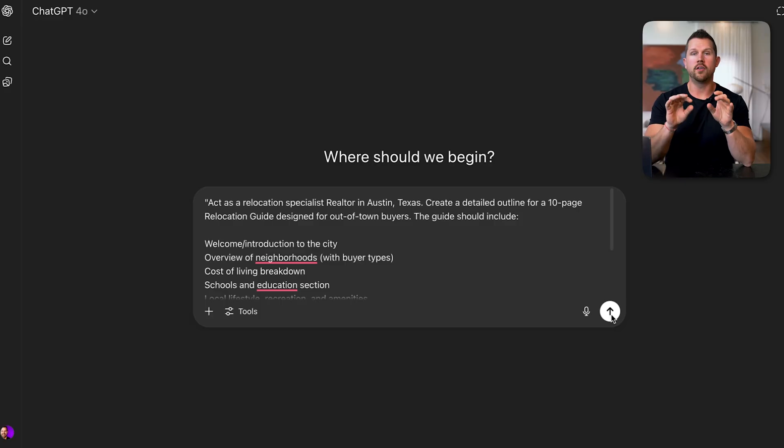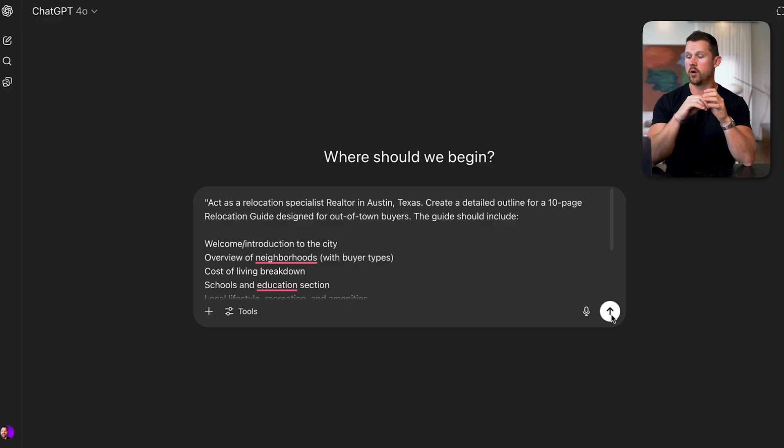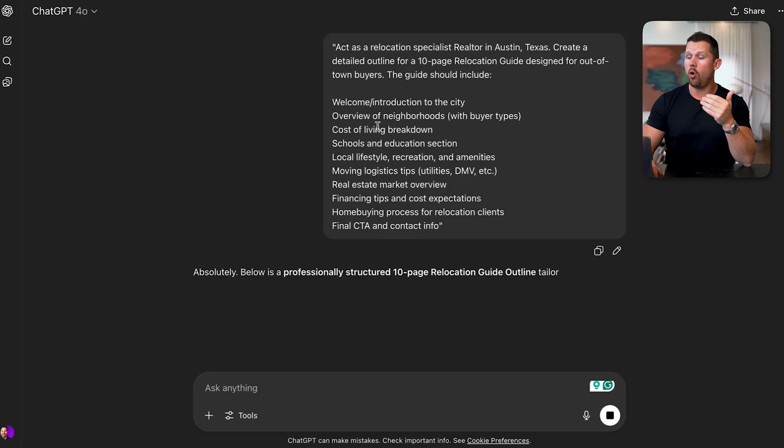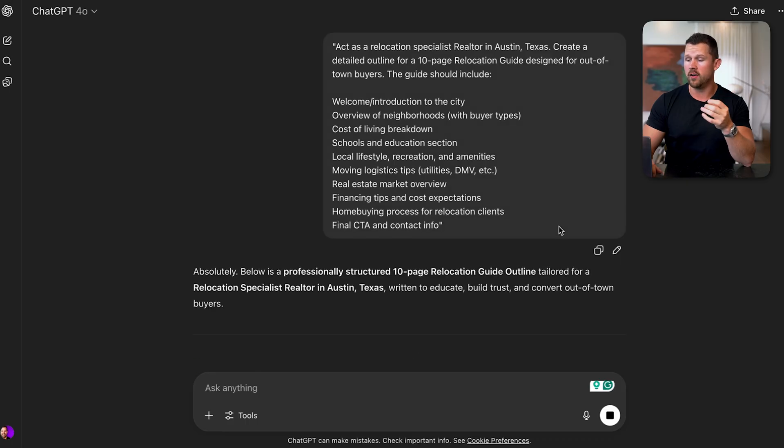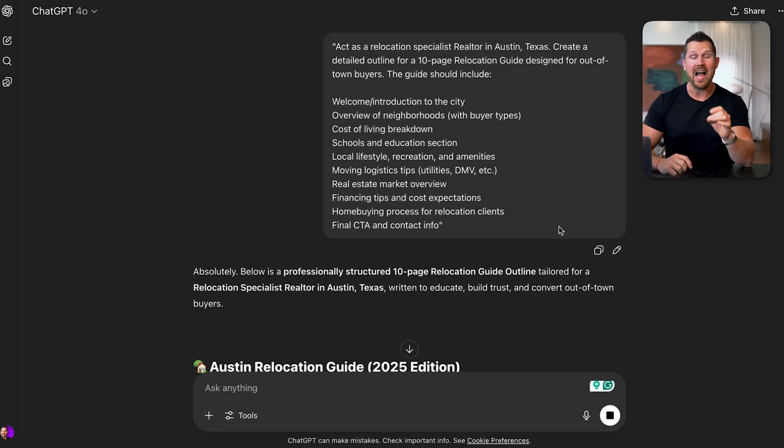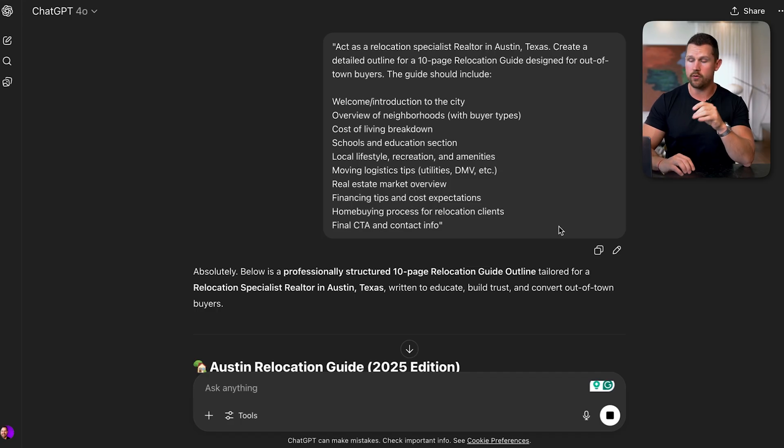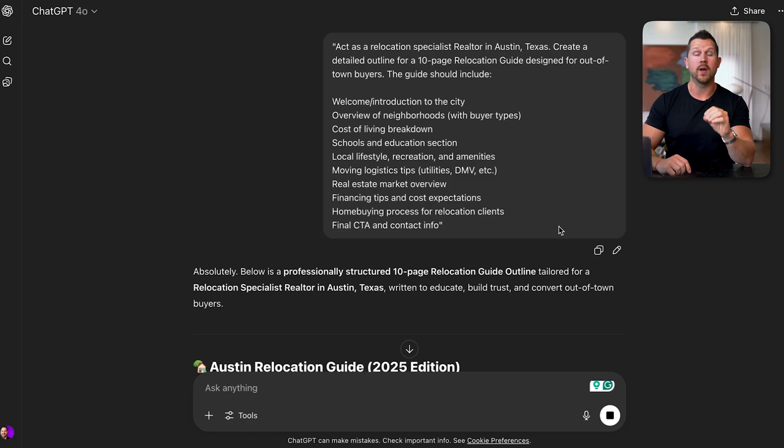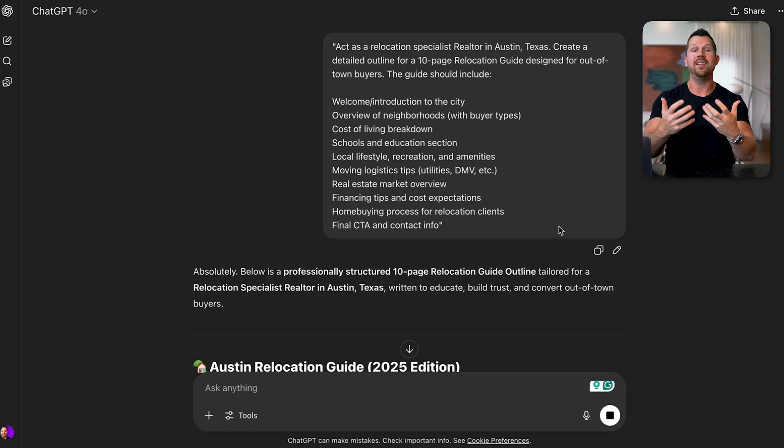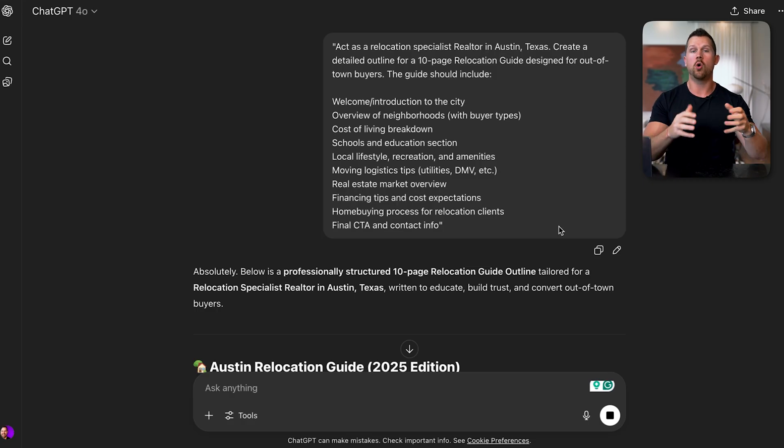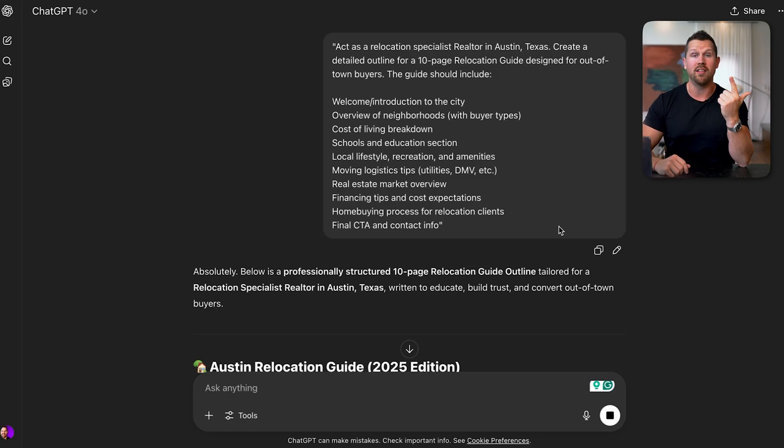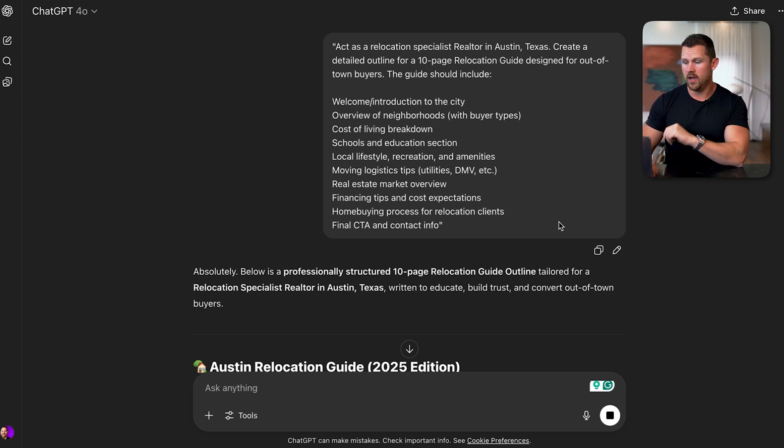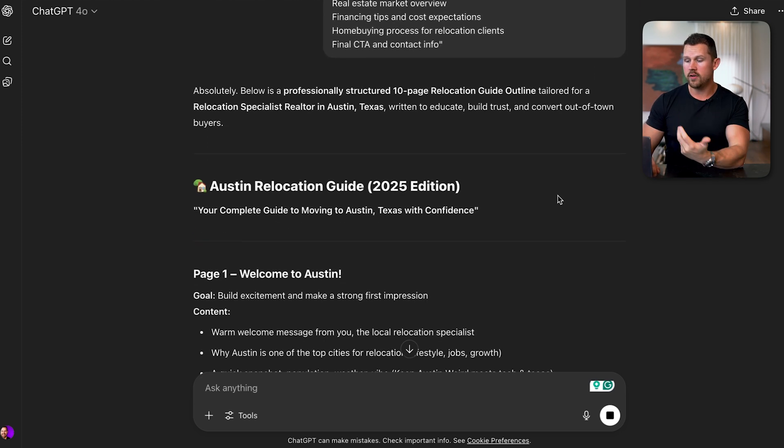Once you have the outline, ask ChatGPT to expand on each section using a friendly, value-driven tone. So now let's run this prompt to get the outline that we need for our lead magnet that's going to have all the components for the relocation guide. Historically, based on all the agents I've coached over 7,000, the best lead magnet to create as a real estate agent is the lowest hanging fruit or the easiest leads to target. Very similar to if you're cold calling a FSBO or an expired listing. That is this for content.